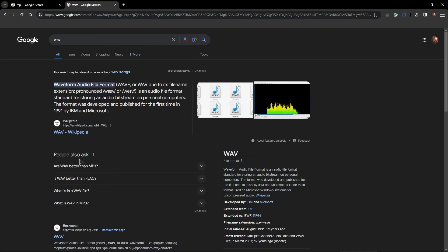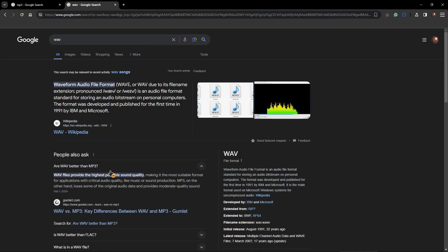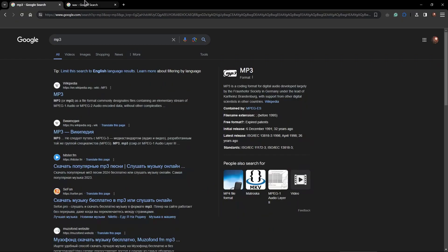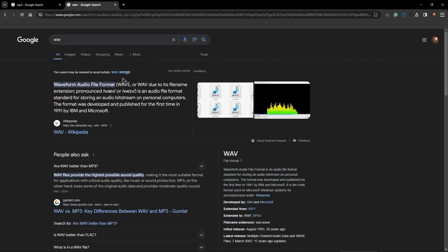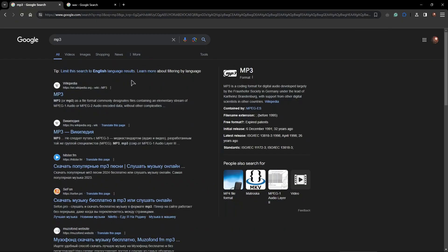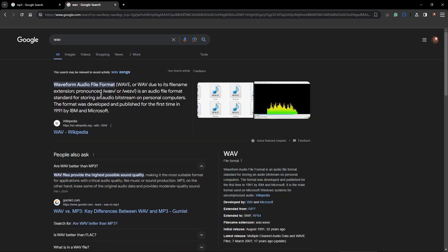People also ask here, are WAV better than MP3? You can also read the explanation, but I'm just going to tell you that WAV is always going to be better than MP3 in terms of sound quality, because just like I said, MP3 is compressed and WAV is uncompressed. WAV is always going to be the maximum quality.